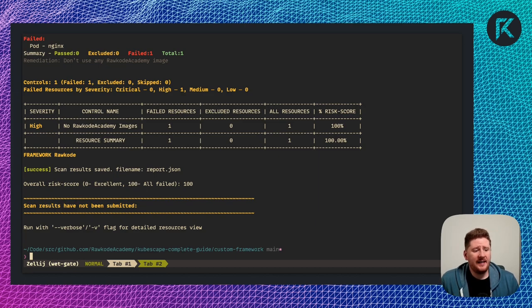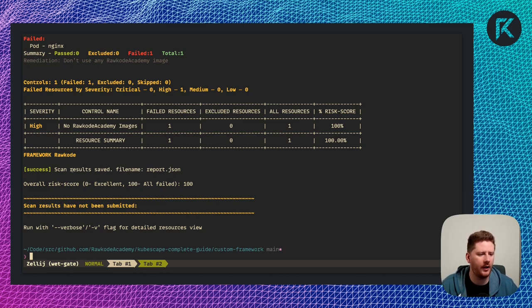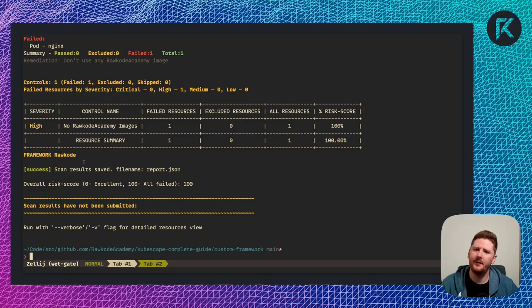We now have our report.json because of our flags. And we can see our high severity, no Rockode Academy images, has failed on one resource for the Rockode framework. Neat.